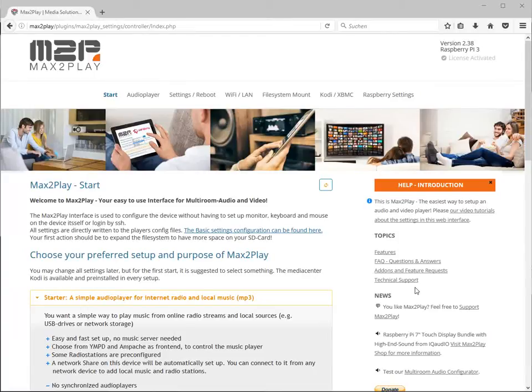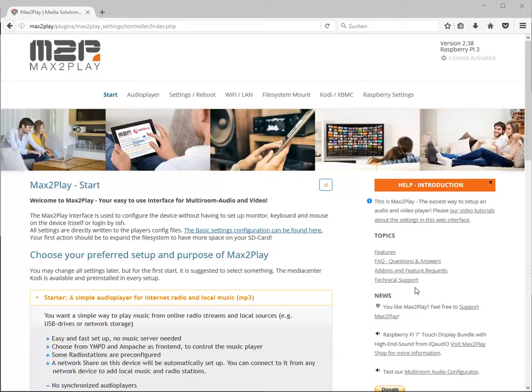Hi and welcome to another Max2Play tutorial. Today I will show you how to use the Max2Play plugin builder to create your own custom web interface tools with Max2Play.